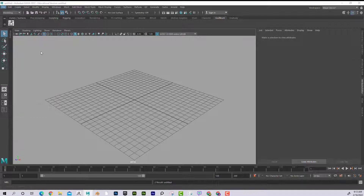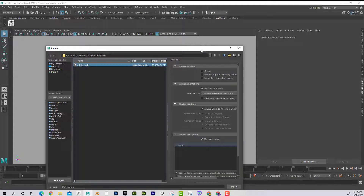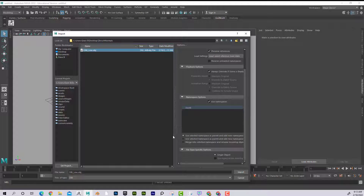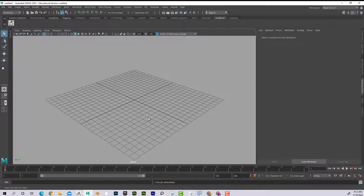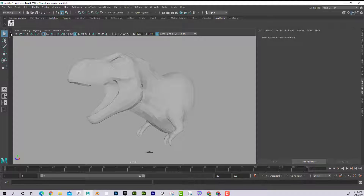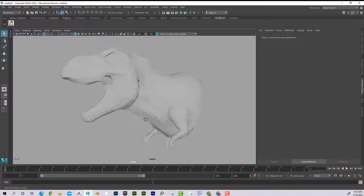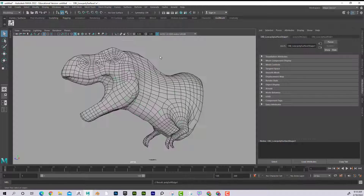In Maya, go to File > Import, select the obj_low file. Set Files of Type to OBJ and enable Single Object — otherwise the mesh can come in cut up strangely. Press F to frame the object (it may be sitting above the grid). Open the Outliner to confirm the import. Select the mesh and go to Mesh Display > Soften Edge.